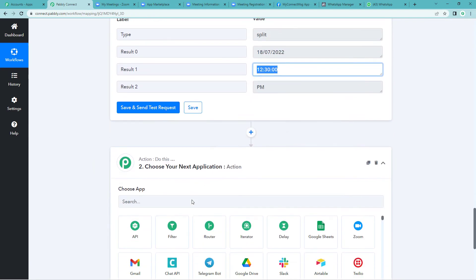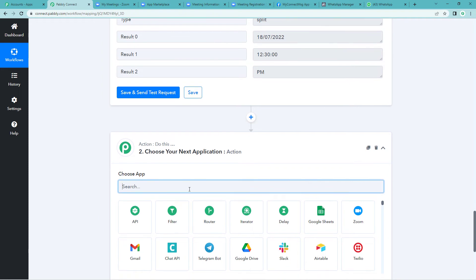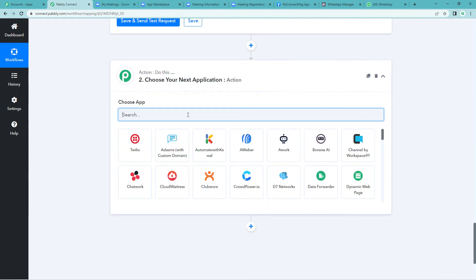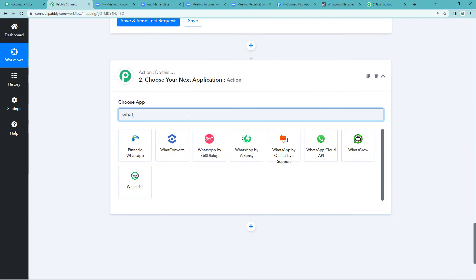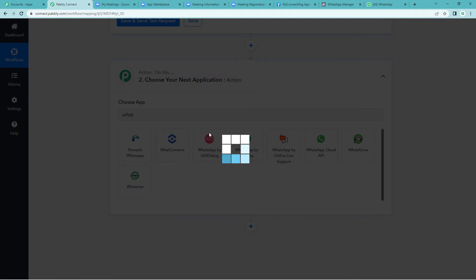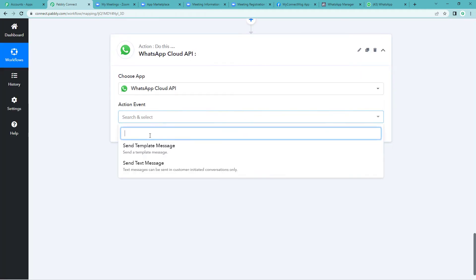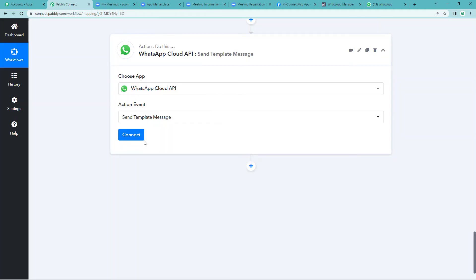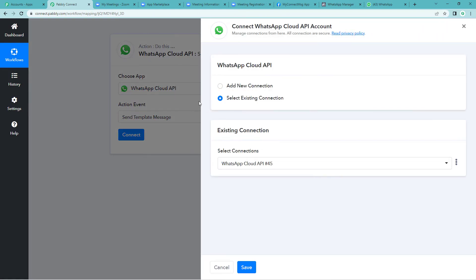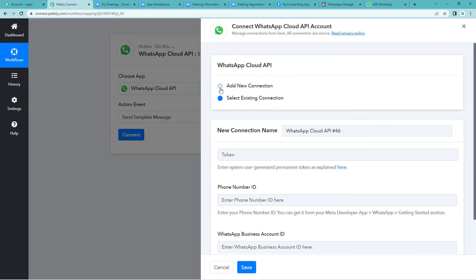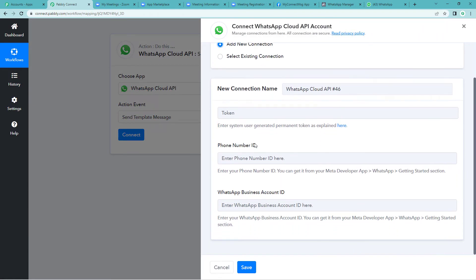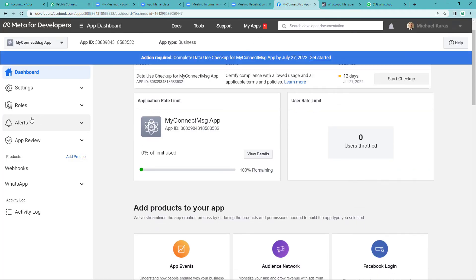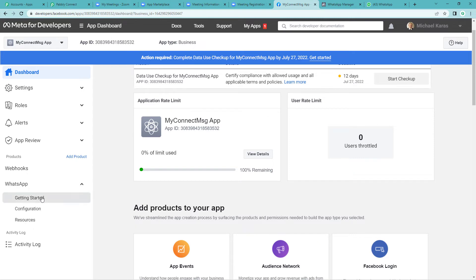Now on to the final step, action step. That is WhatsApp Cloud API. Action event would be send template message, since that's what we want. Add new connection. Here it will ask you for a few keys. For this, let us go to developers page and straight away come on the left hand side. You will see WhatsApp drop down. Click on getting started.